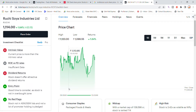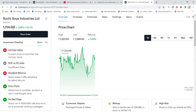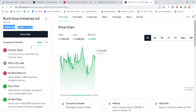Welcome back to StocksPower YouTube channel. Today we are going to talk about Ruchi Soya. It is up 84 percentage, which is now a 20 points rally, and it is still going.